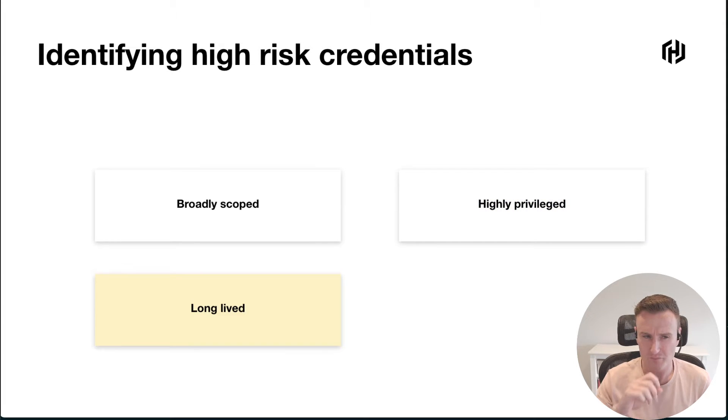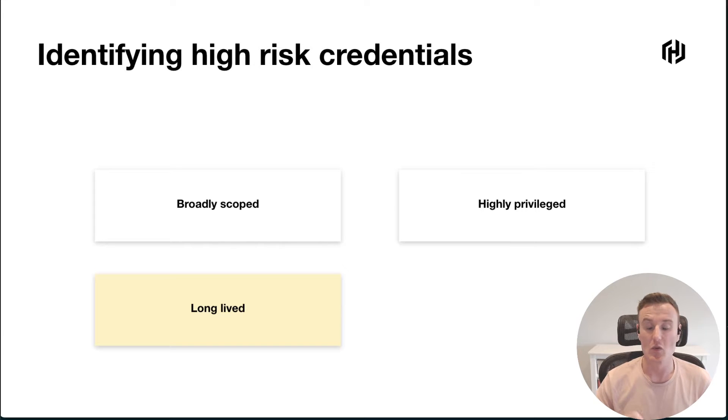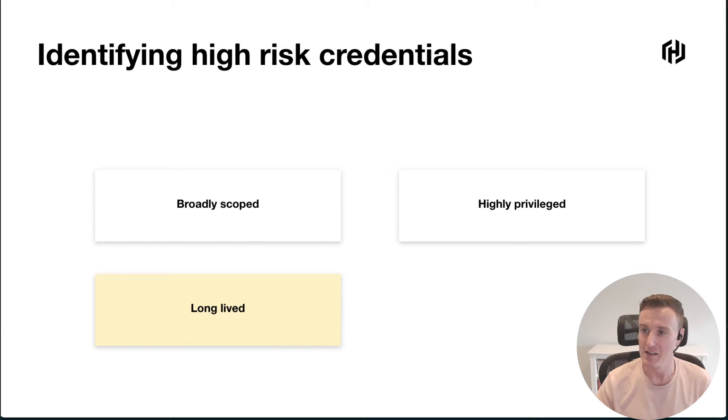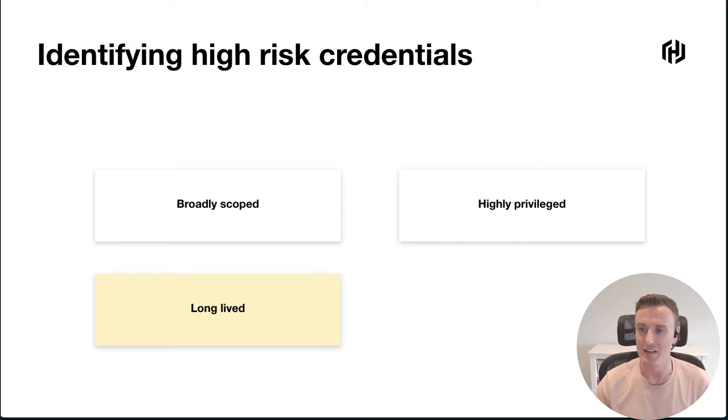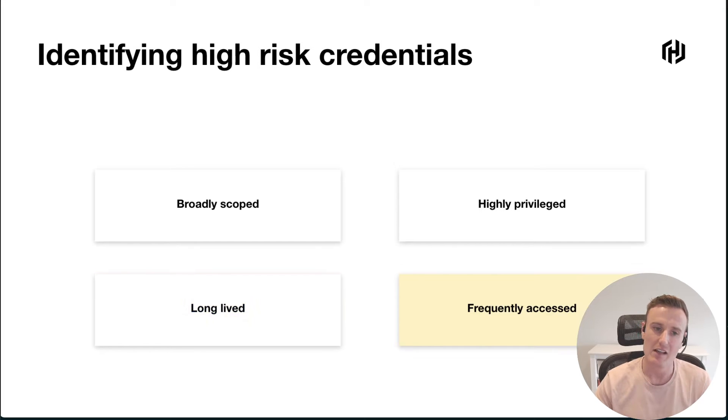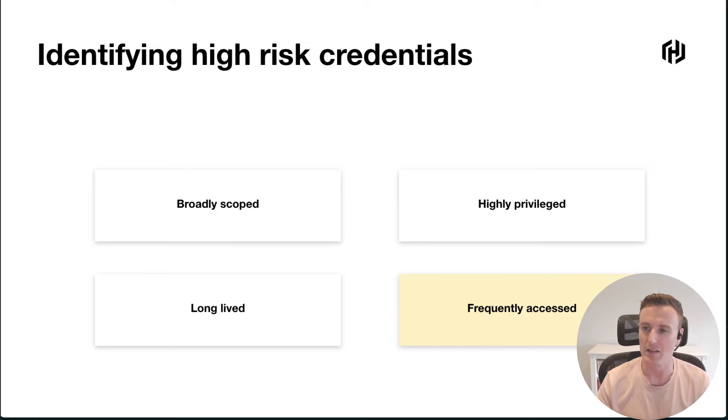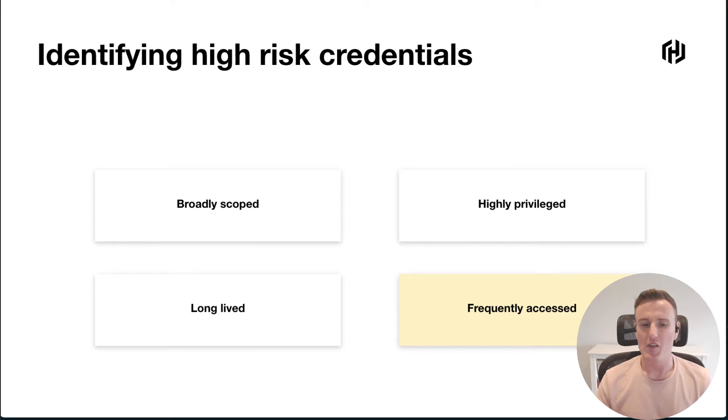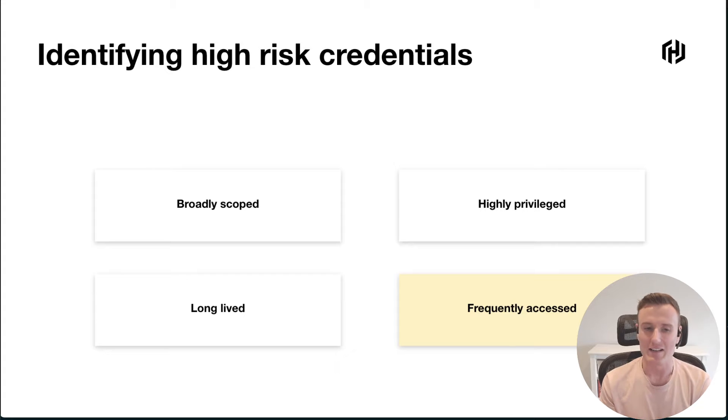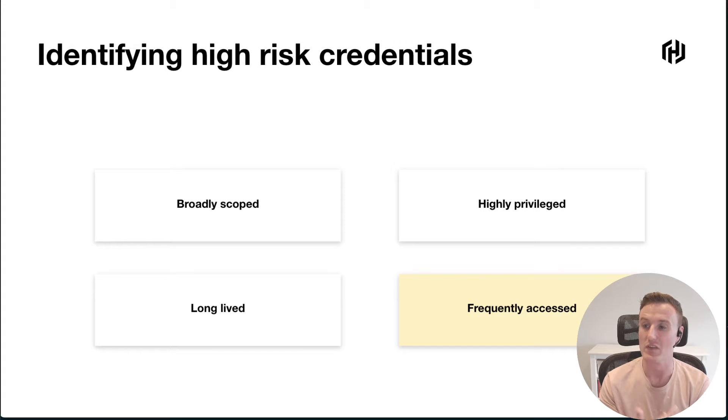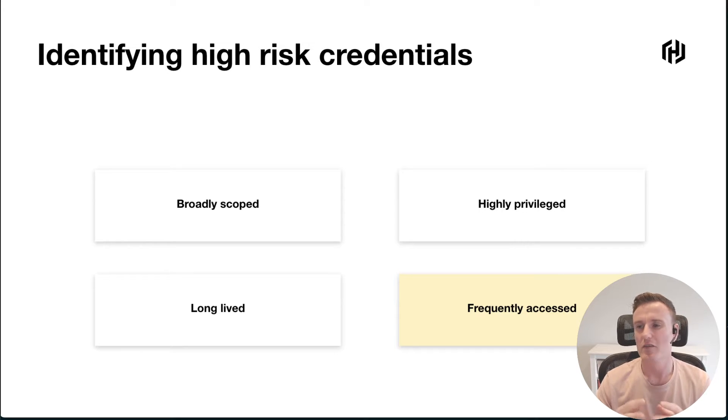Next is how many of our credentials don't automatically expire. These are particularly problematic if they were ever to get leaked. And then finally, any credential that is very frequently accessed—not that frequent access in itself poses a risk, but it creates more opportunity for something to go wrong.